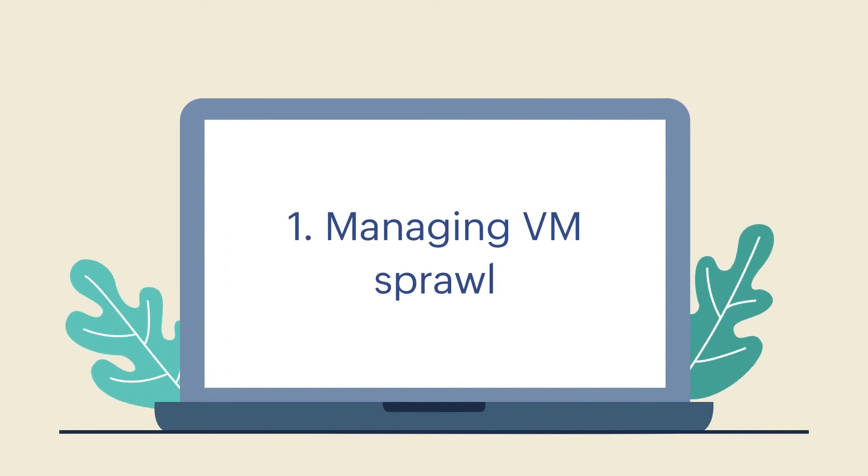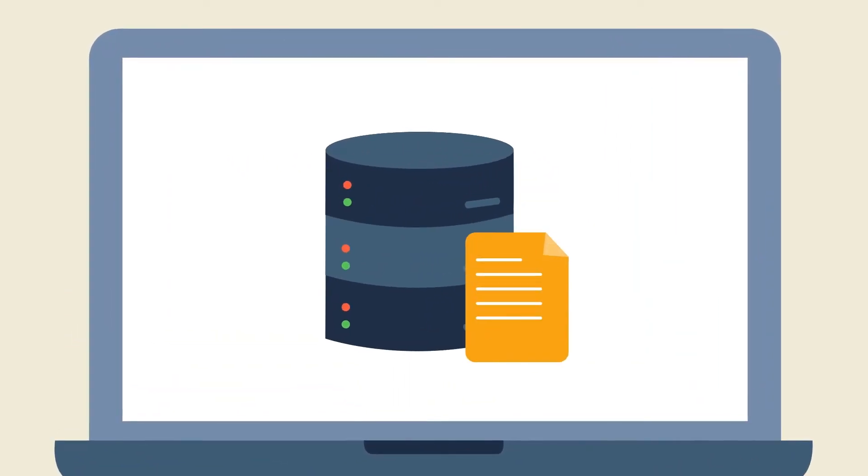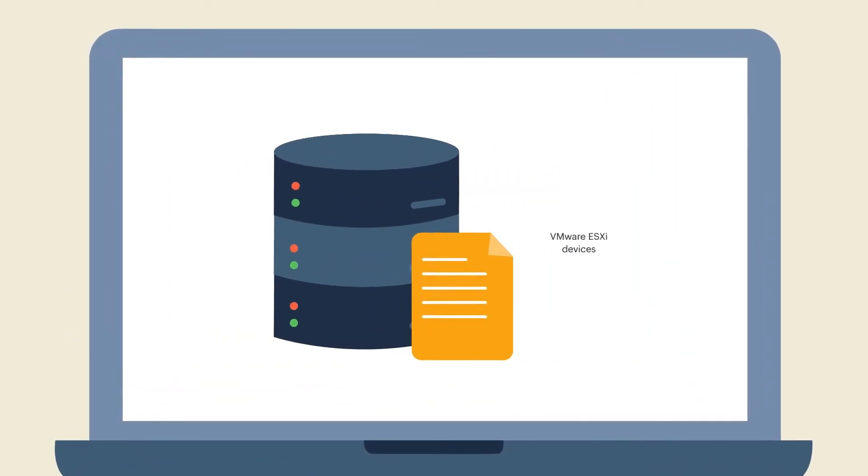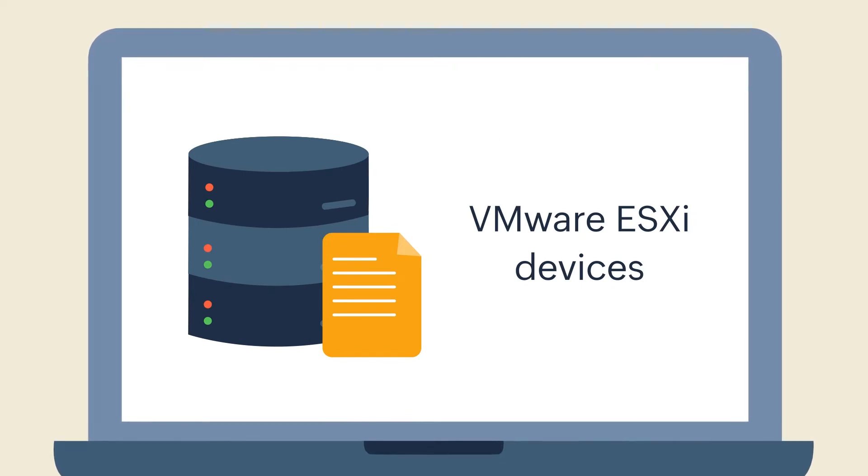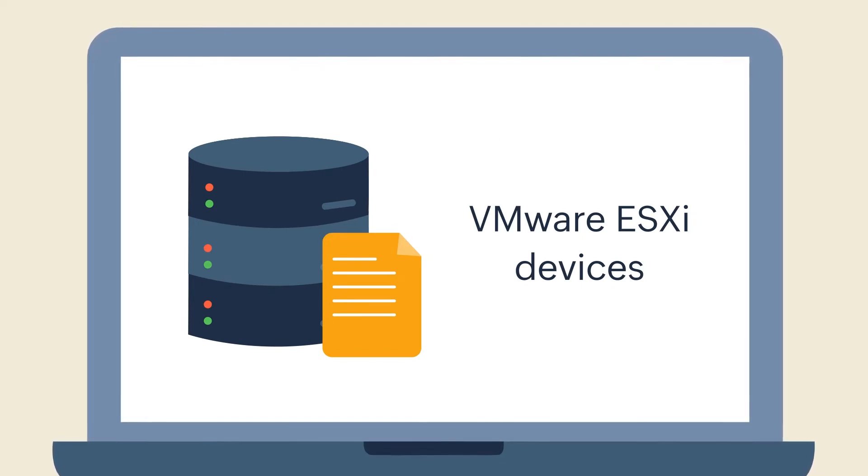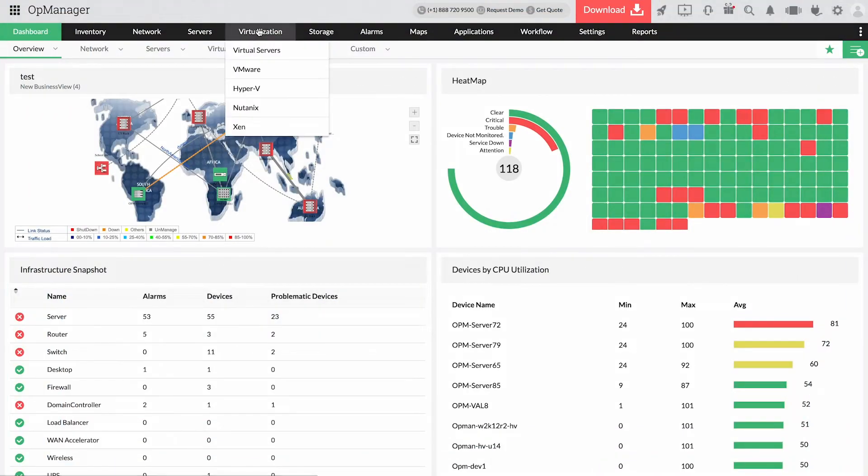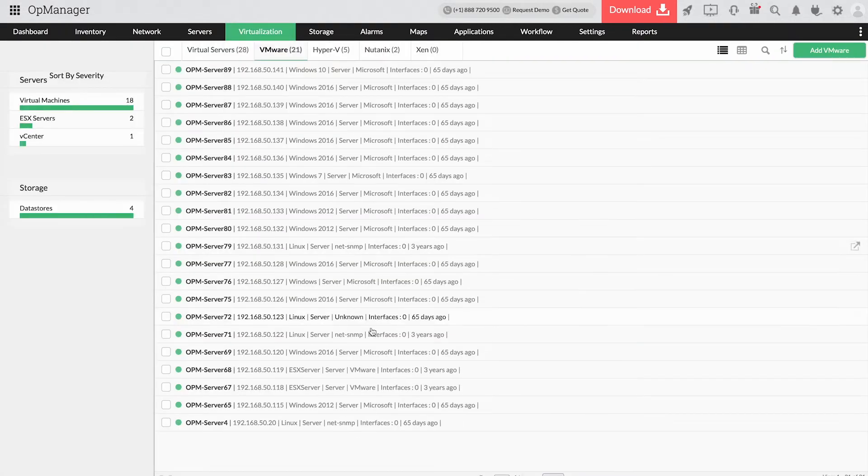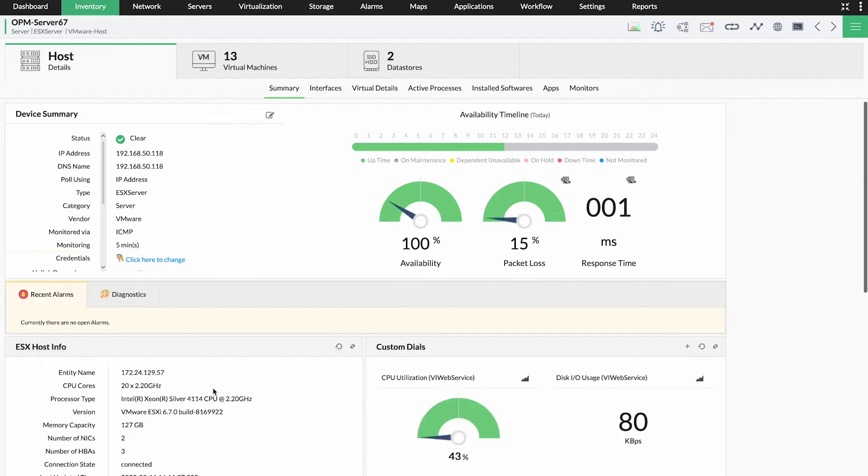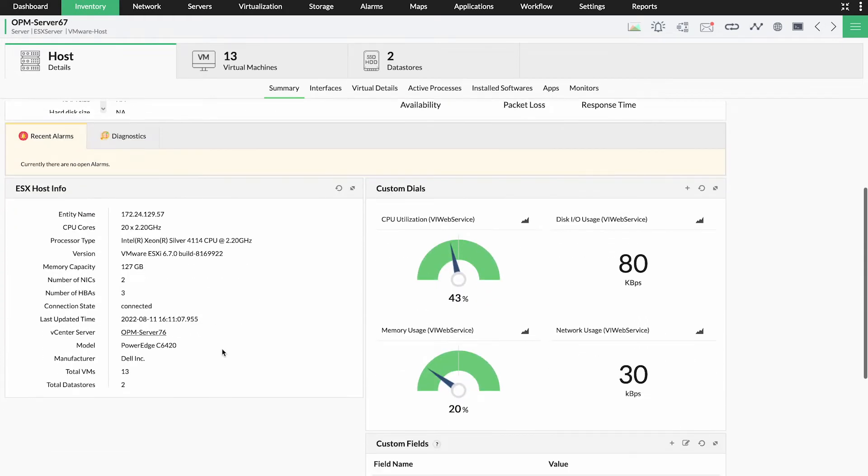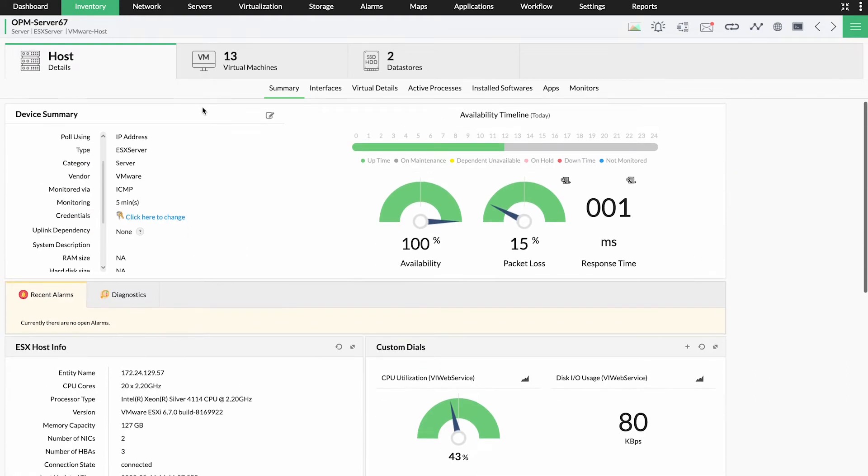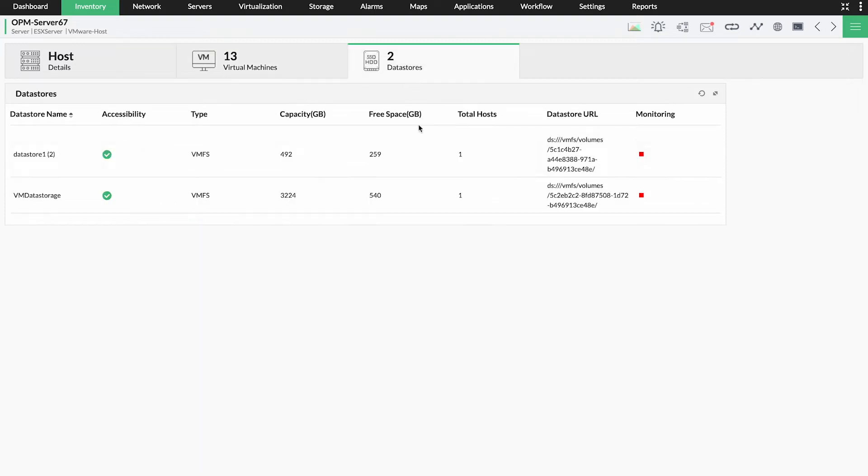Managing VM sprawl. You need a complete database of all VMware ESXi devices to keep them in check and manage VM sprawl. OpManager's ESXi monitor accomplishes this by auto-discovering VMs and data stores upon ESXi host discovery, adding them to inventory and auto-updating the inventory with periodic scans.